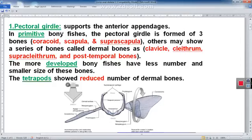Starting with the pectoral girdle, also called the shoulder girdle — it suspends the forelimb, or upper limb, or called anterior appendages. In primitive bony fish, the pectoral girdle is formed of three bones: the coracoid, scapula, and supra-scapular bone. In some other bony fish, there is an additional group called dermal bones, in addition to these three bones of the pectoral girdle.